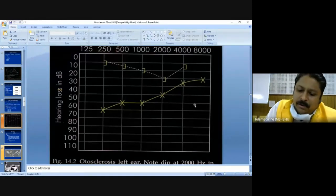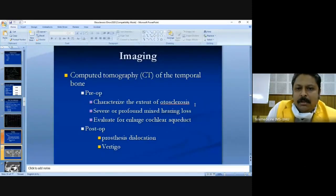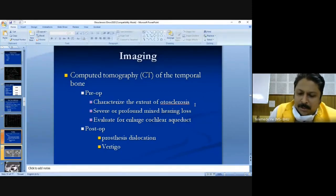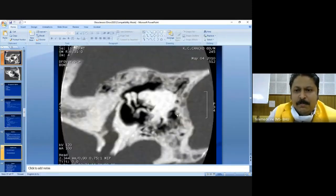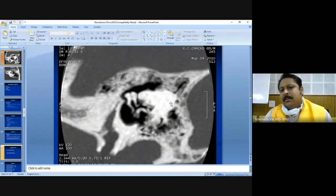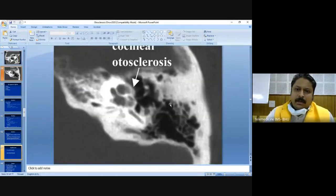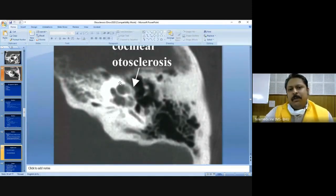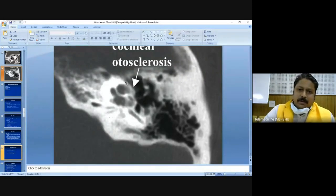On CT scan, an active site can appear as a red chalky spot or a dark flash-like spot. In cochlear otosclerosis, a hyperlucency around the cochlea can be seen on the CT scan image, indicating active disease.